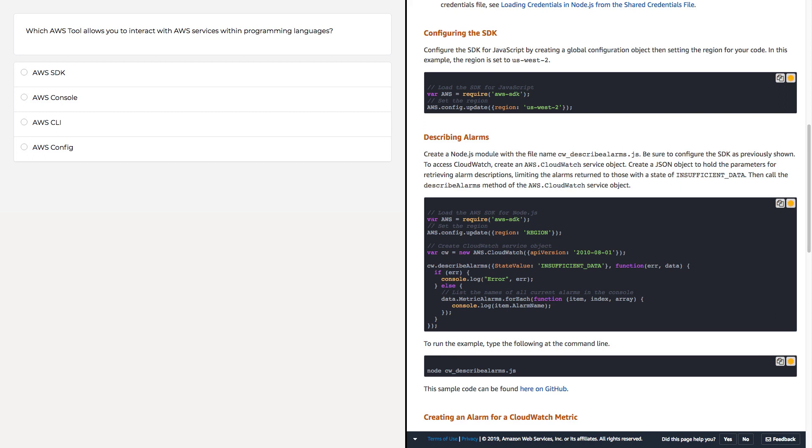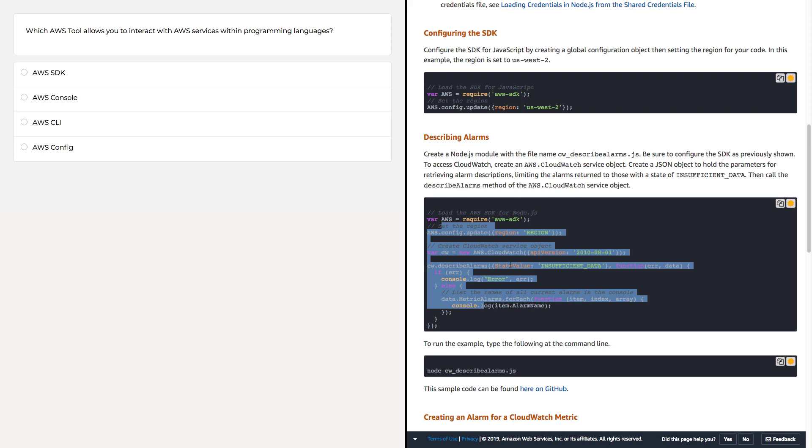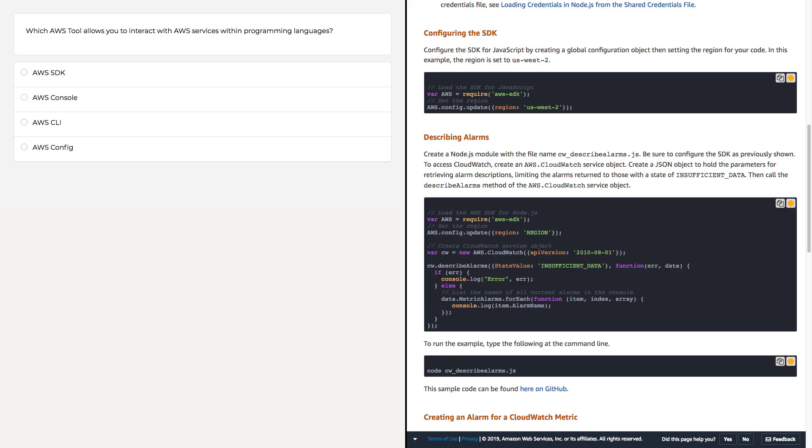So here we have a Node.js JavaScript script which requires the SDK, and then through coding here, it's working with the CloudWatch service to do something.